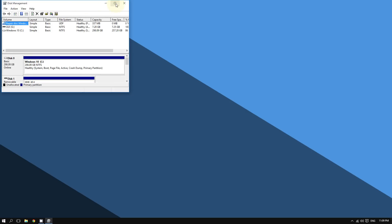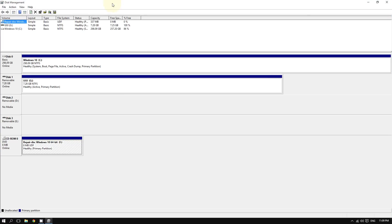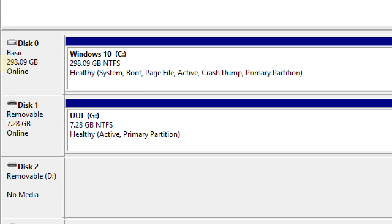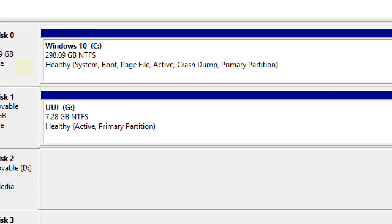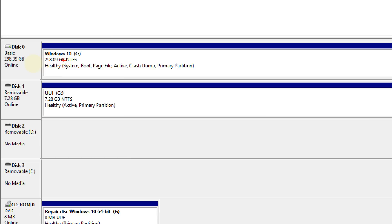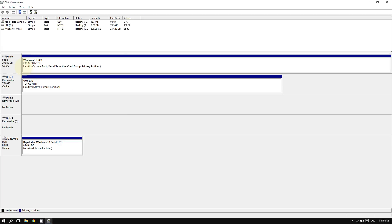This too should bring up the Disk Management tool. Inside the Disk Management tool you should see all the information about your hard drive. As you can see, this is my main hard drive — a 300 gigabyte hard drive.